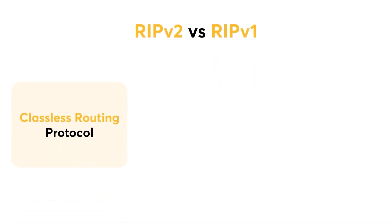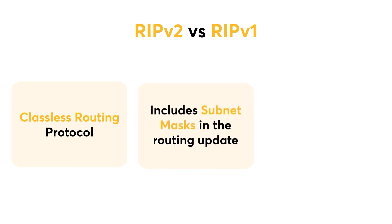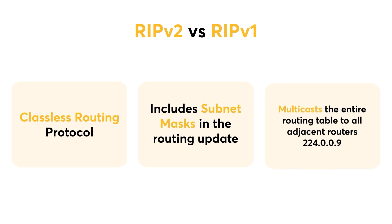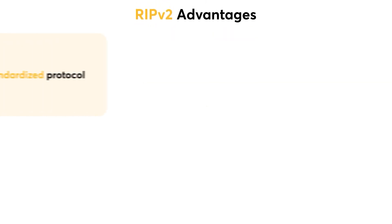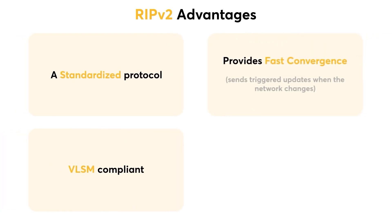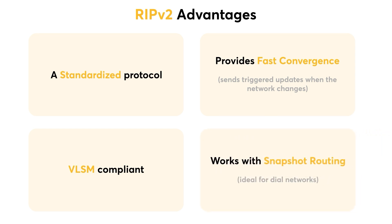Firstly, RIPv2 is a classless routing protocol, whereas RIPv1 isn't. RIPv2 includes subnet masks in the routing update. RIPv2 multicasts the entire routing table to all adjacent routers at 224.0.0.9. The advantages of using RIPv2 is that it is a standardized protocol, it's VLSM compliant, it provides fast convergence meaning that it sends triggered updates when the network changes, finally it works with snapshot routing, making it ideal for dial networks.